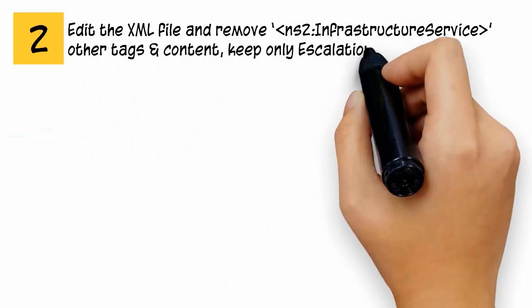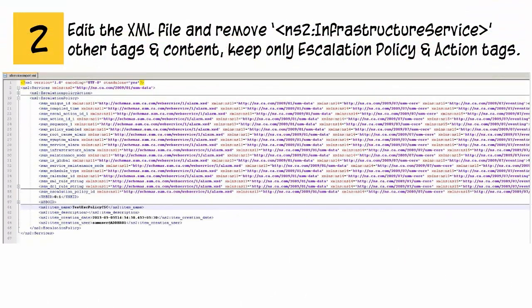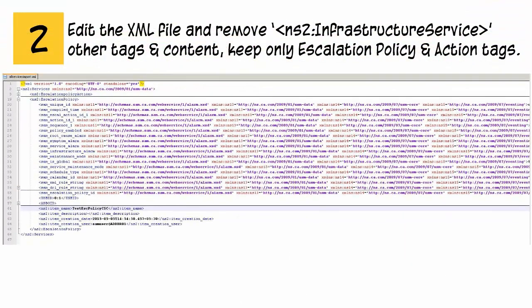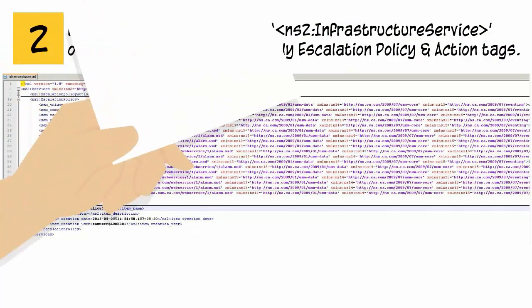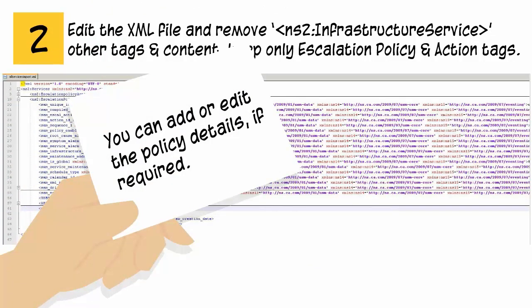Edit the XML file and remove NS2 infrastructure service other tags and content. Keep only escalation policy and action tags. You can add or edit the policy details if required.